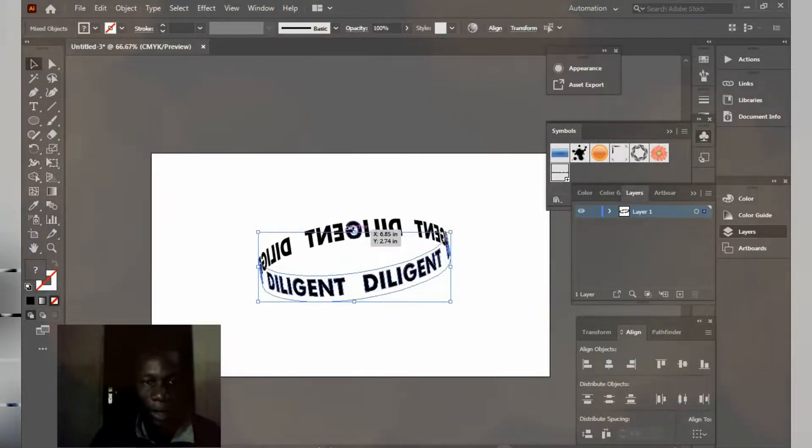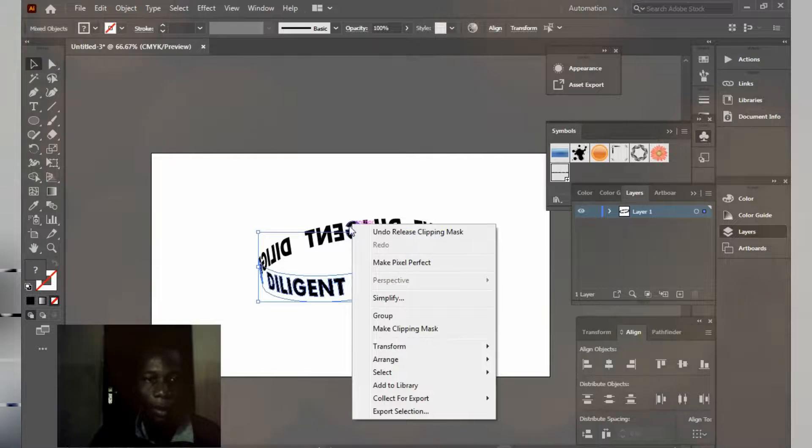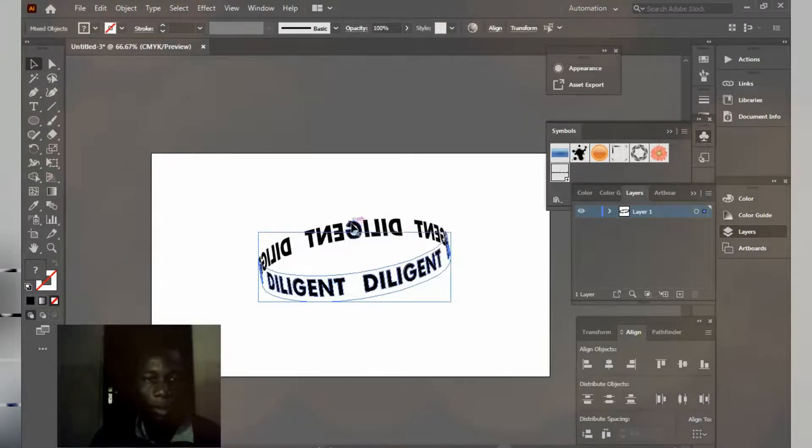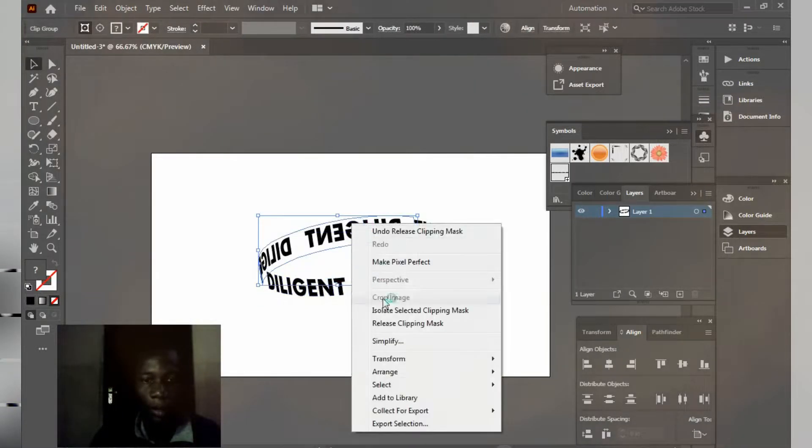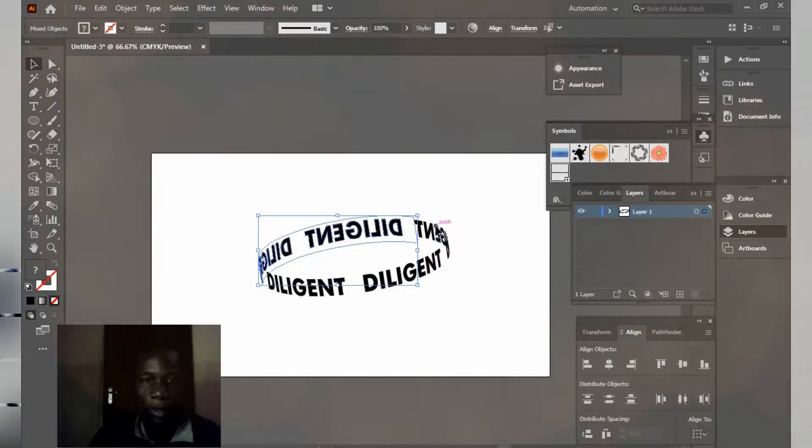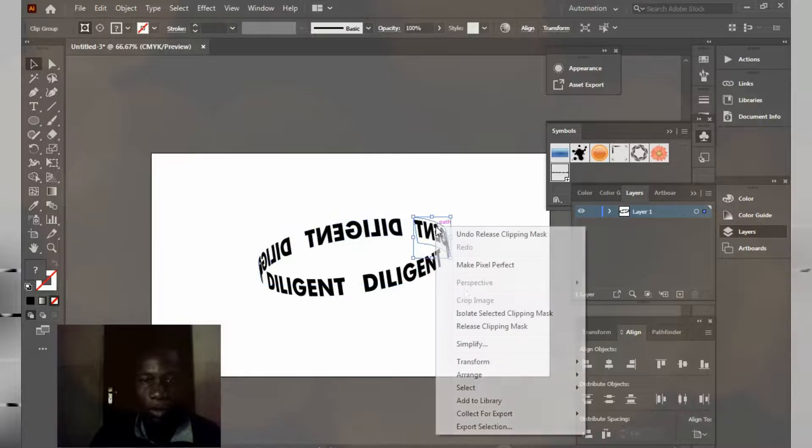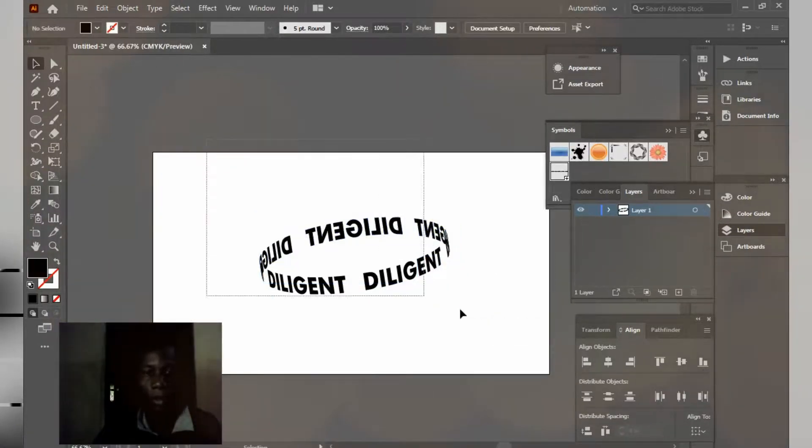Click on this one here and release clipping mask. This one also and release the clipping mask. I'm going to group everything like this.